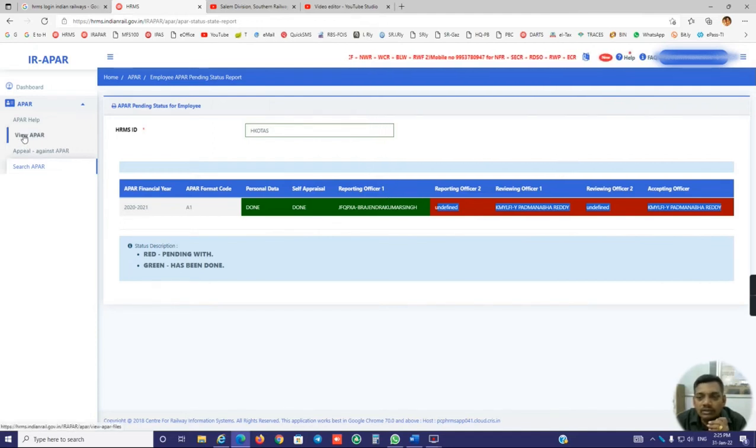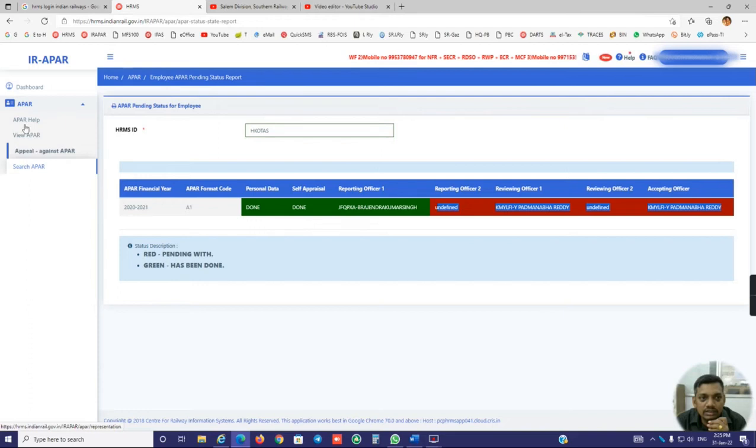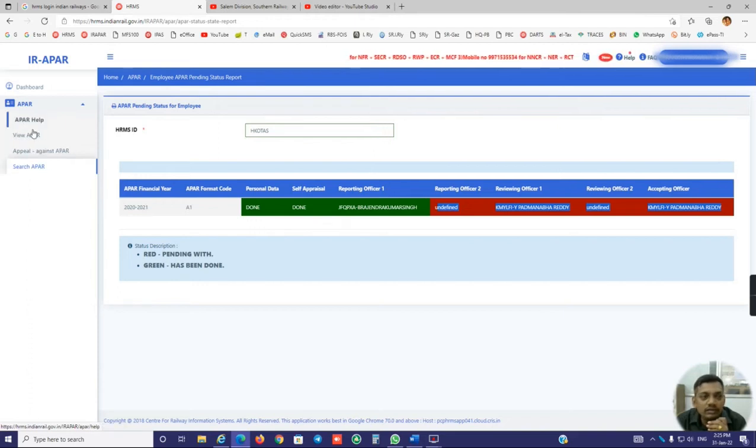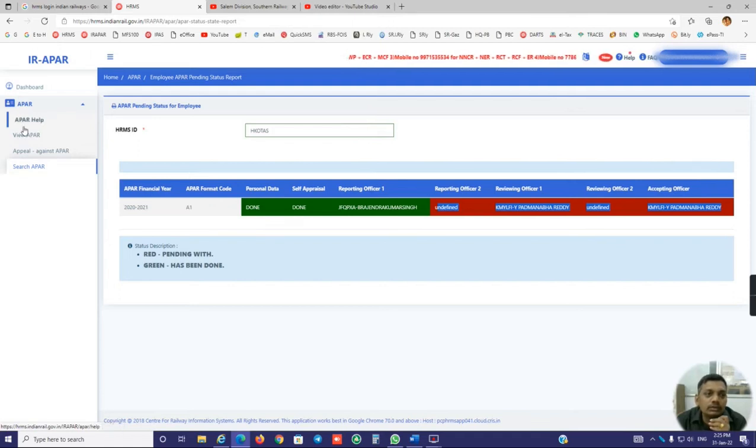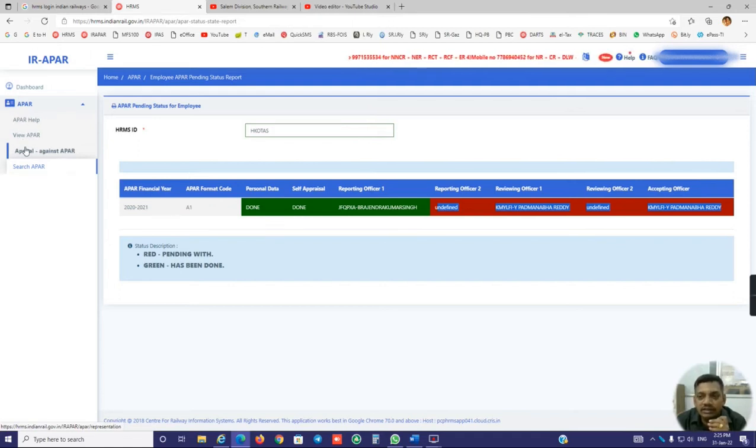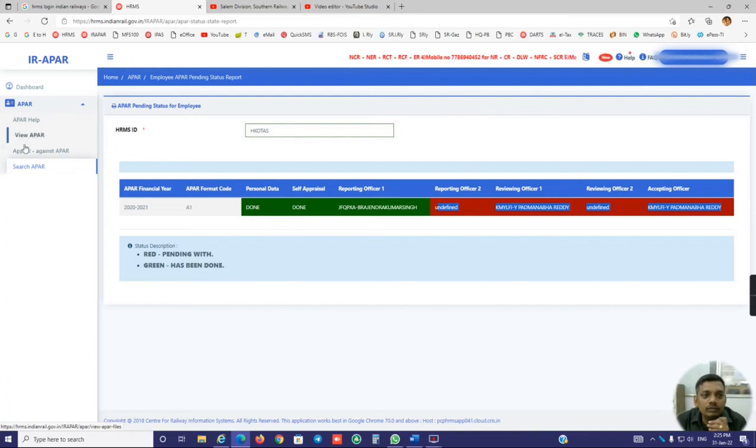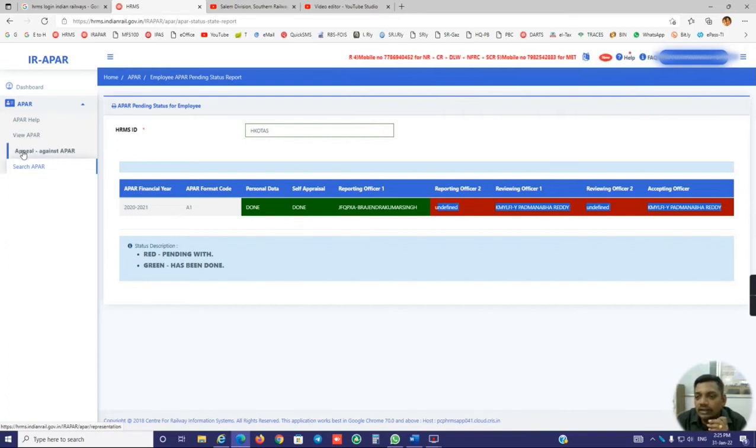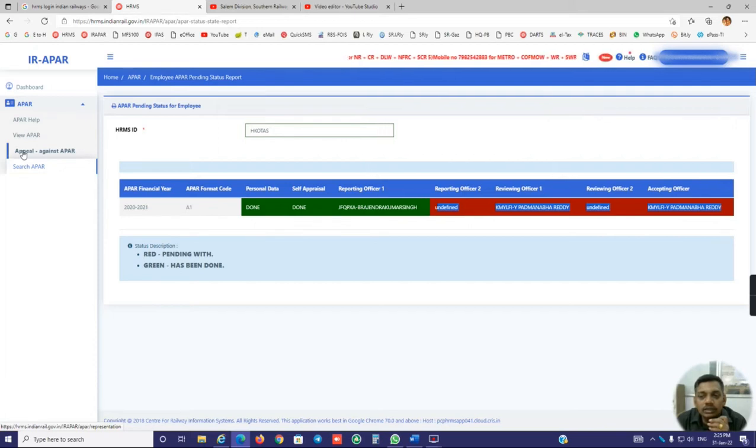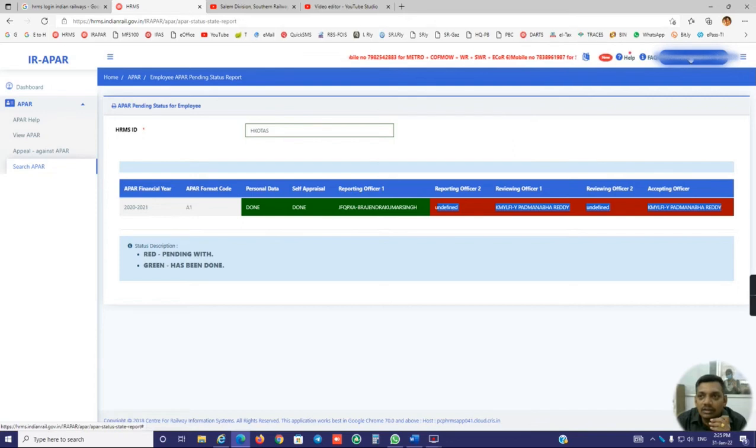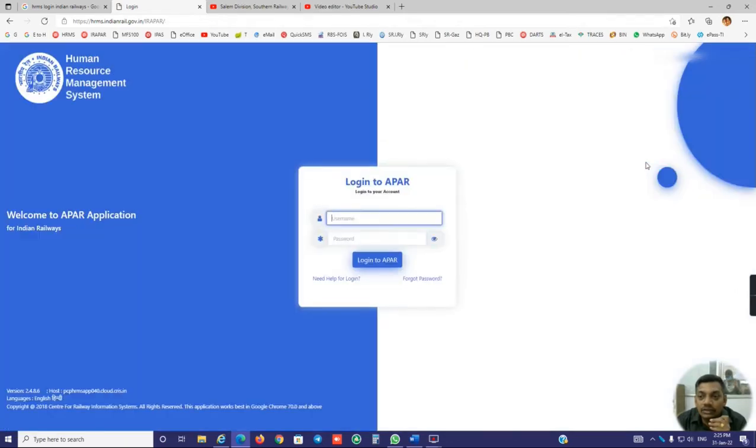Now the APR self-appraisal format date is already over, hence they have removed the self-appraisal option. Otherwise we will get the self-appraisal also. And when the APR is generated, you are able to view APR and your gradings. Whatever gradings are there, you may be able to submit for appeal also. Now I am going to log in some other ID to see what variations are there.